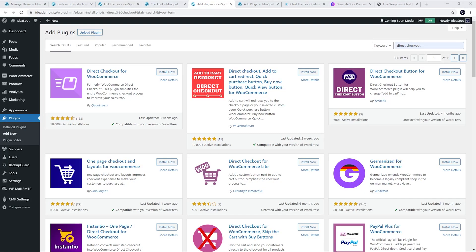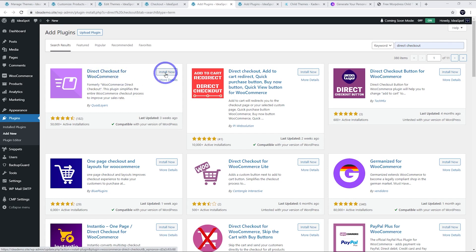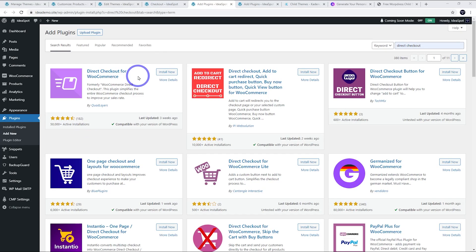Now besides Code Snippets and using a child theme there are plugins that will do similar functions for you. Direct Checkout for WooCommerce is a free plugin. You can just search for Direct Checkout for WooCommerce and install and activate that one. It has a lot of the same features that we did here. If what we covered in this tutorial was a little bit too complicated, you may just want to try this one out. It might do what you need, but I prefer to avoid extra plugins whenever possible. I think what I did earlier is a better solution, but some of you might want to try this.